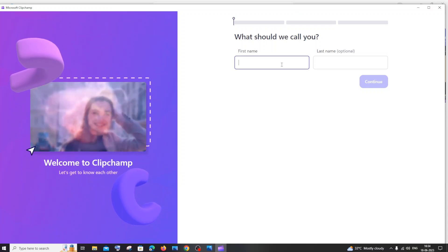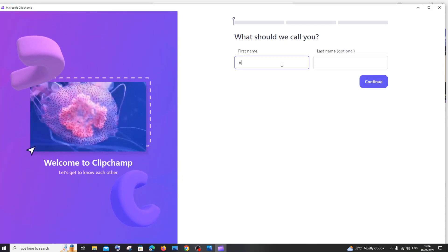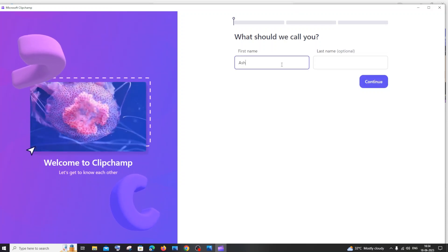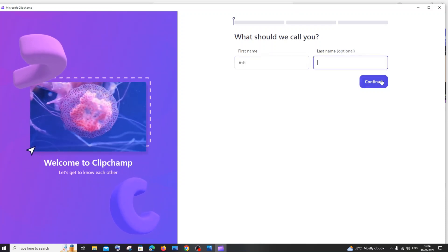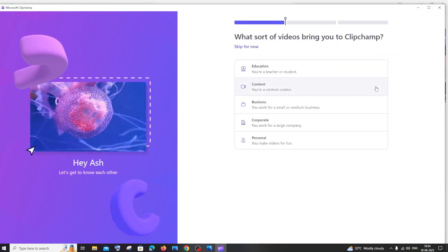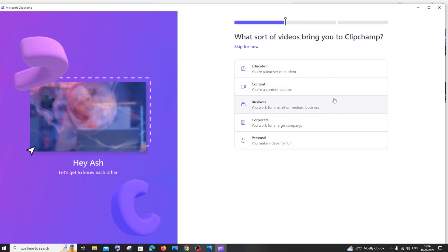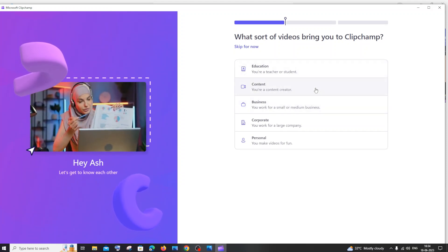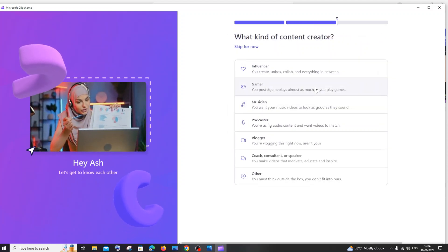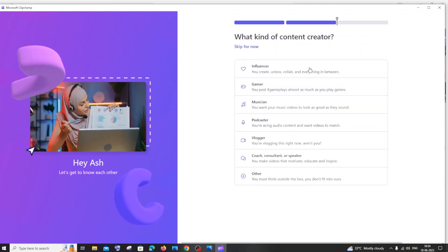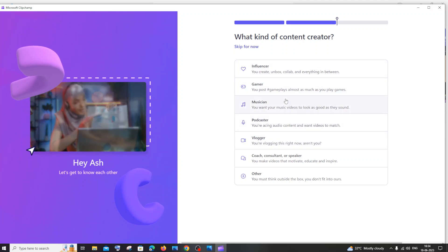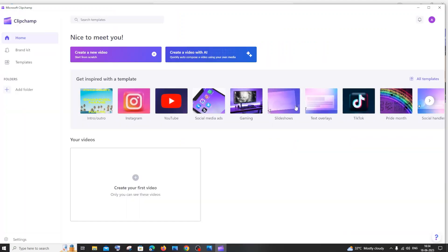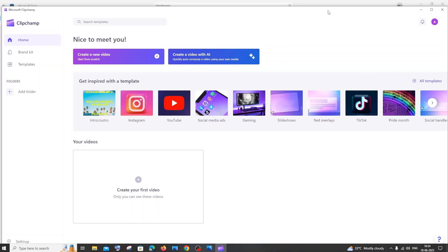You need to enter your name. I'll go with some random name and click on Continue. For content type, I'll give Gamer. You can give whatever choice you want. This is the basic interface that you will get when you're opening your Clipchamp.